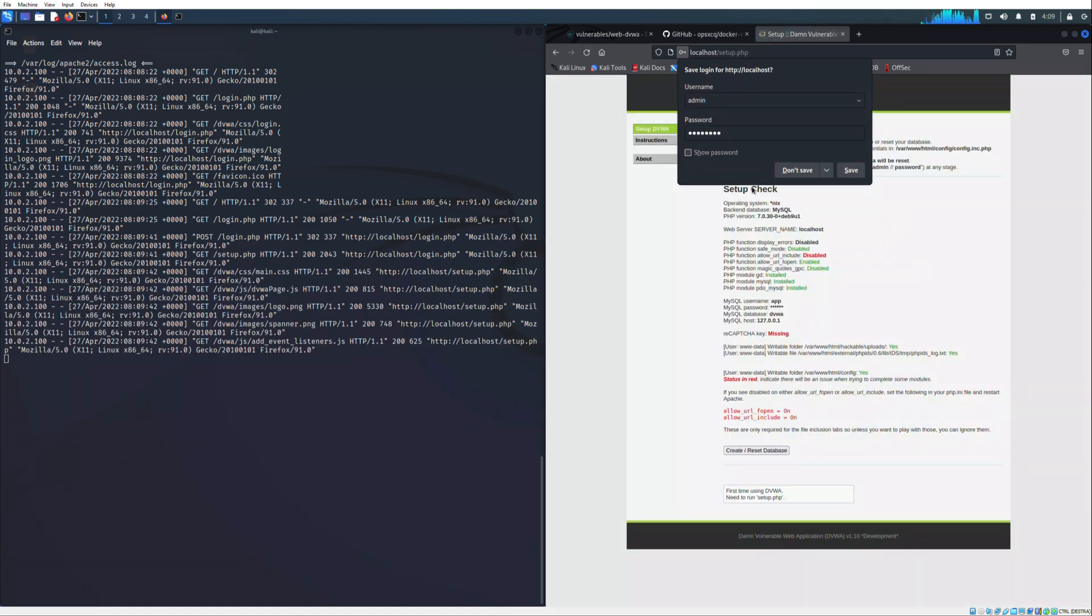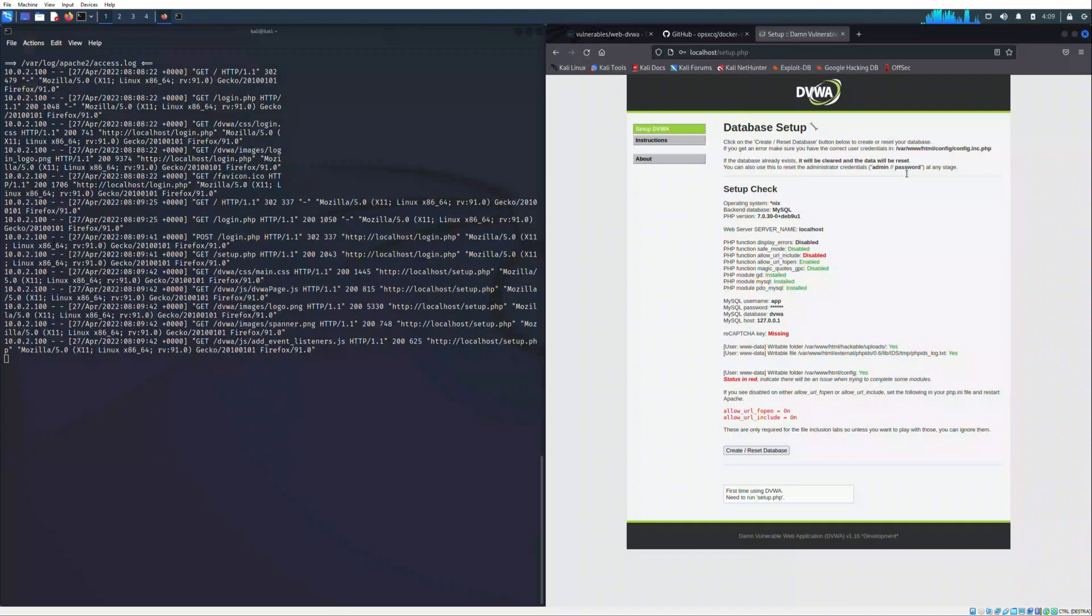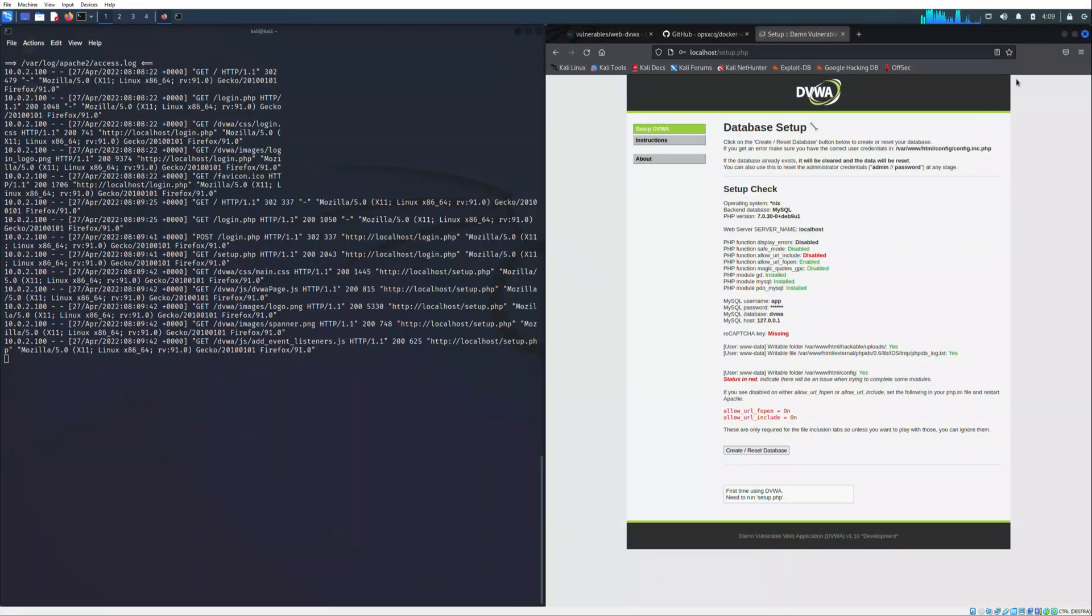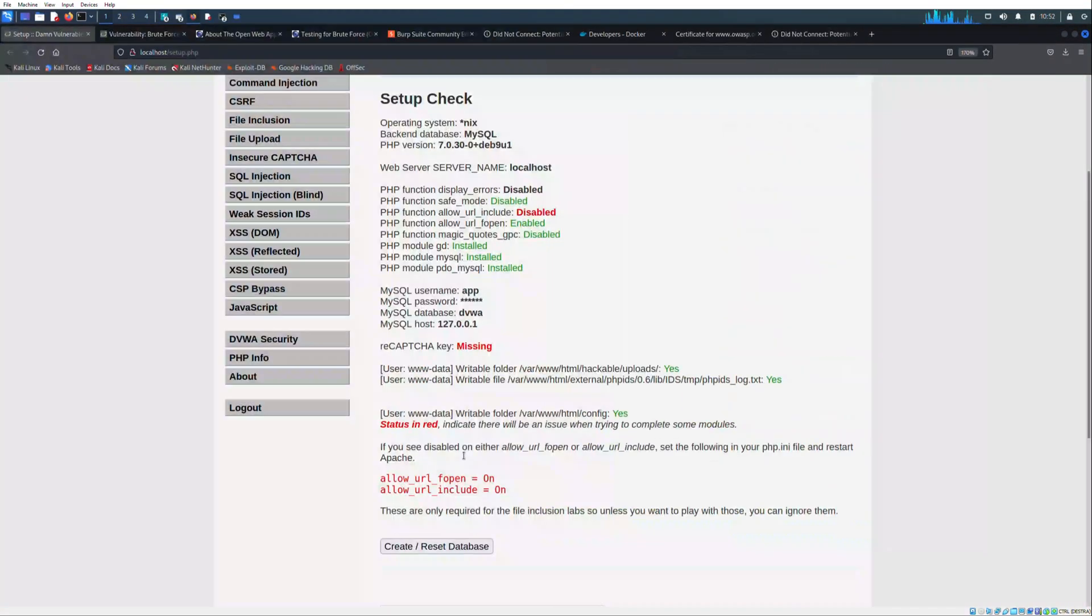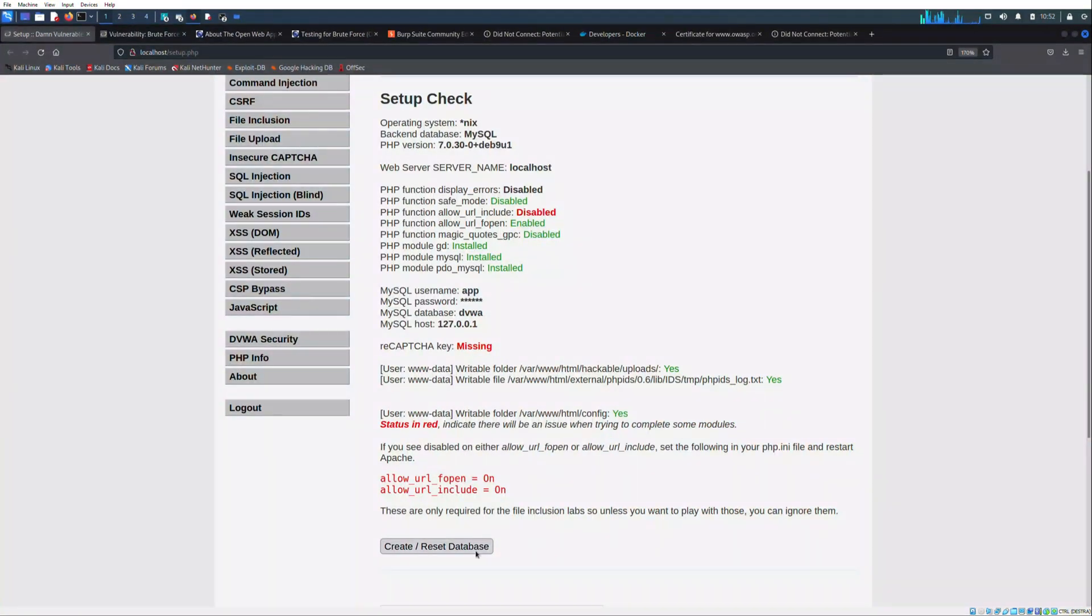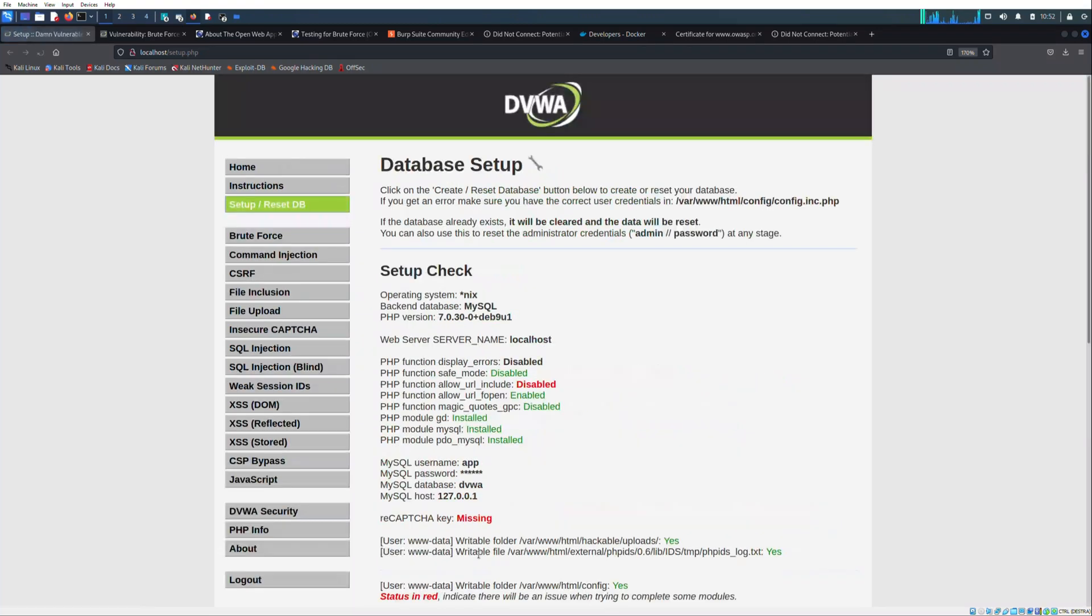The first page that the web server will show us is the setup check, in which we have to click on the bottom create/reset database. This button will trigger the script which will create the users, passwords, and other stuff in order to make the web application fully responsive.